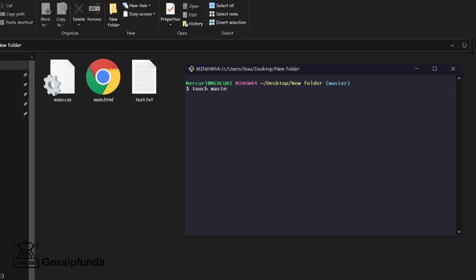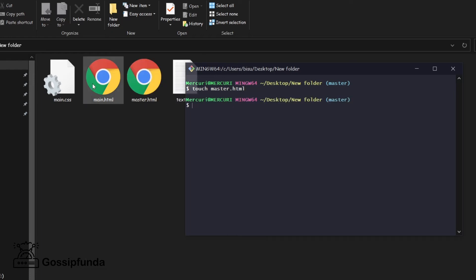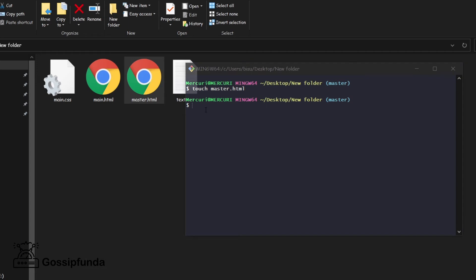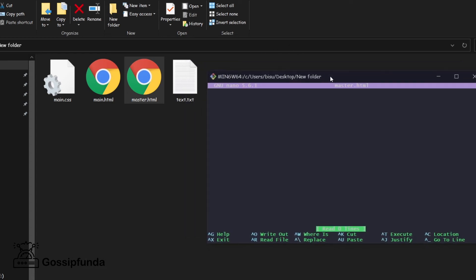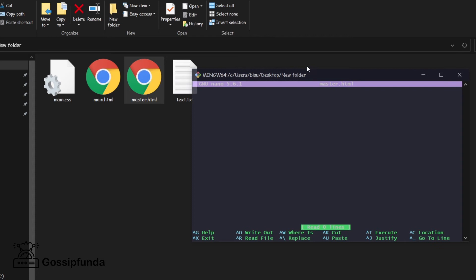The file name is master.html. Now we have the master.html file created. For editing, we use the command 'nano' followed by the file name with extension: 'nano master.html'. The nano interface in Git Bash looks similar to what we saw before.